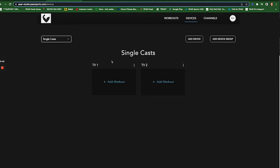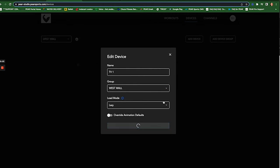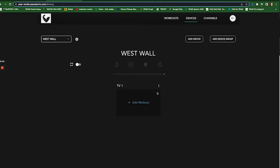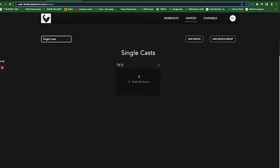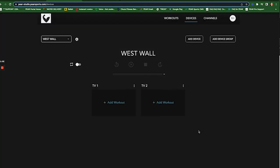And so I need to put these two single cast TVs into a group. Alright, so I've got one TV in my Westwall. I'm going to go back to single cast, grab the other TV, put that into Westwall, hit save.